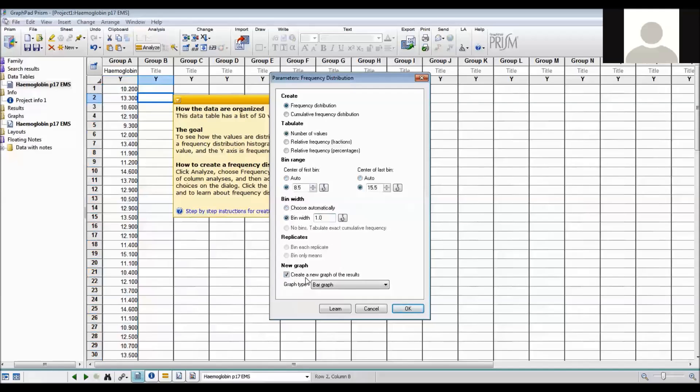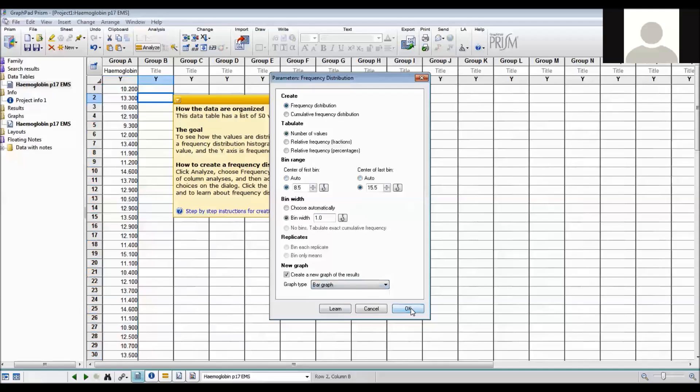And I want to create a new bar chart of the results and I want the type of graph to be a bar graph. There are also other options but we don't want that. And then we click OK.